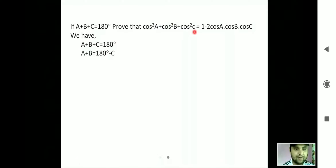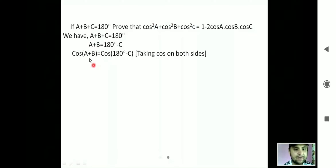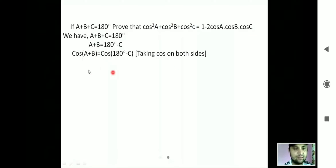We have been given that a + b + c = 180°. When you take c after the equal sign it tends to be minus c, so a + b equals 180° minus c. Now if we take cos on both sides, it becomes cos(a + b) equals cos(180° minus c).